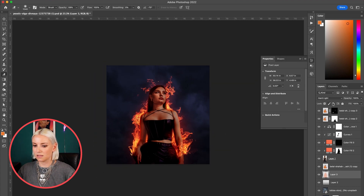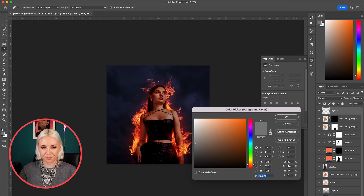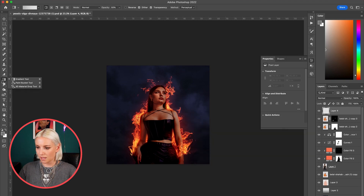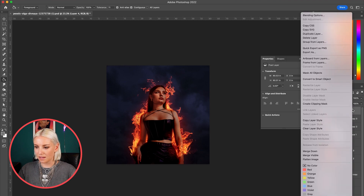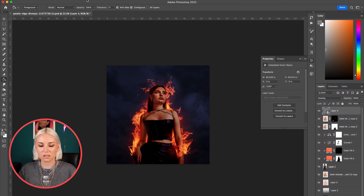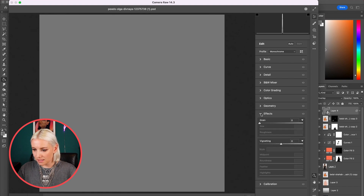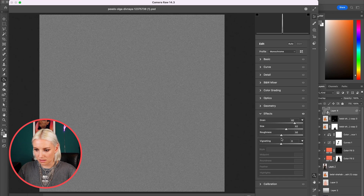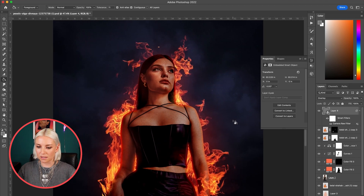For the final step, I'll add some grain and vignette on top. I'll add a new layer, fill it with gray, change the blend mode to Overlay, and convert it to a Smart Object. Then I'll go to Filter > Camera Raw Filter, open the Effects tab, and add a lot of grain and a bit of vignetting. And that is how you can set yourself on fire in Photoshop! Thank you so much for watching — if you enjoyed this video please remember to like and subscribe, and I'll see you in the next video.